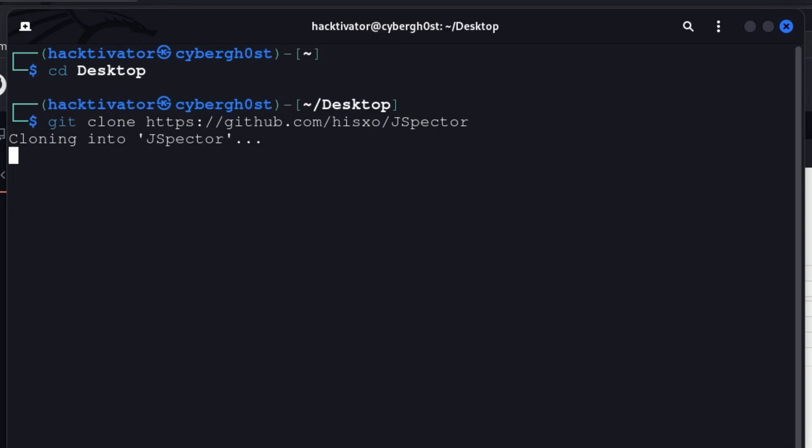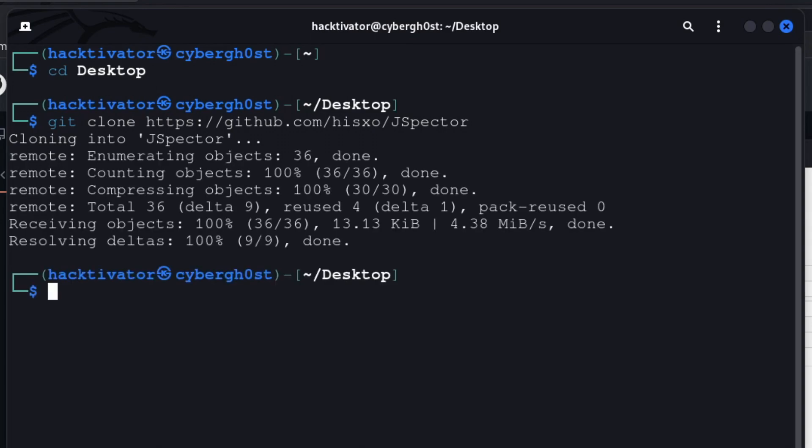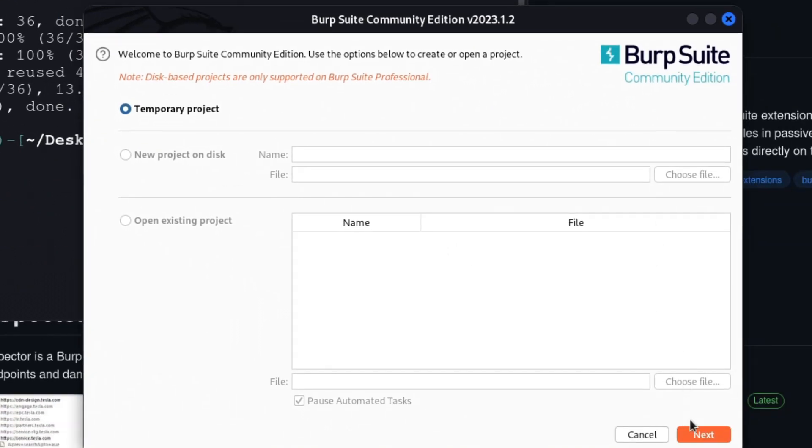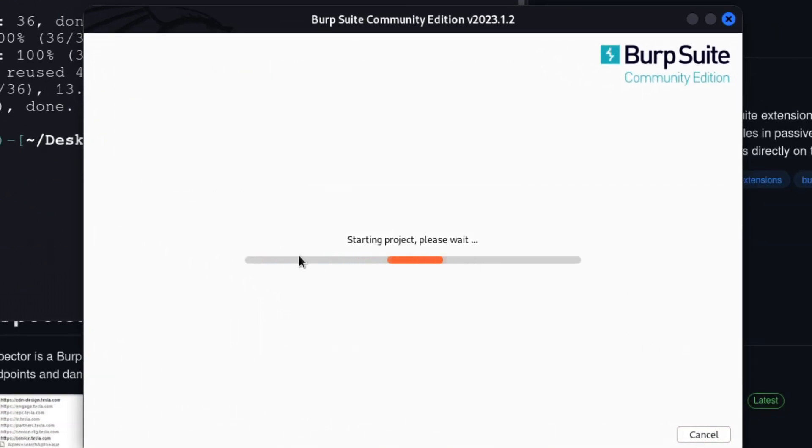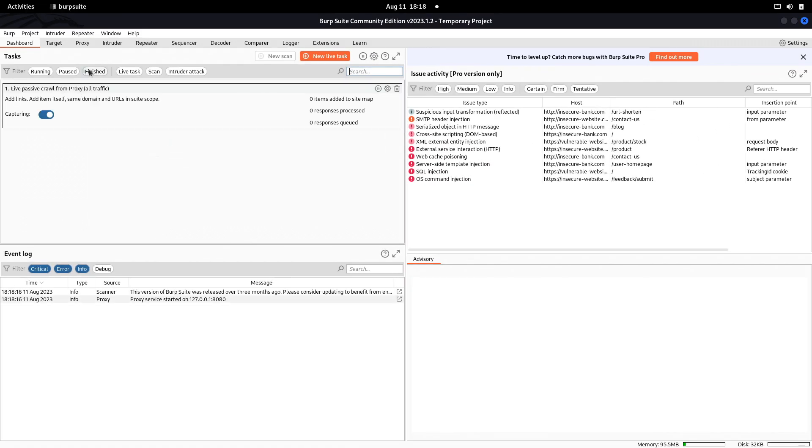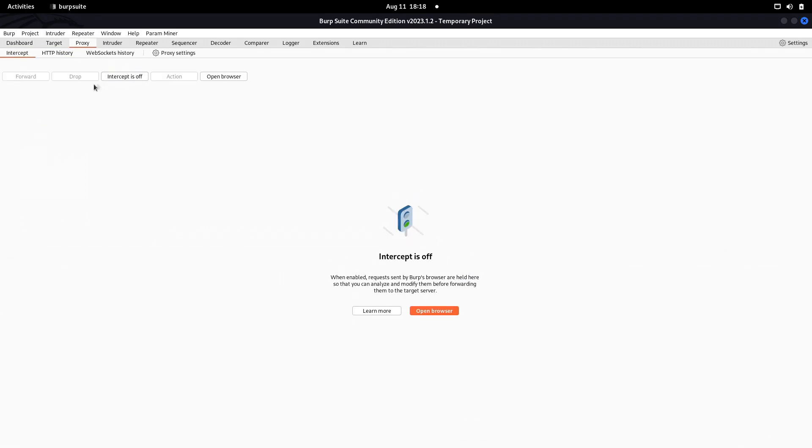Let's hit enter, wait a few seconds, and the cloning has been done. Meanwhile, our Burp Suite is also ready. Let's start Burp and wait a few seconds.